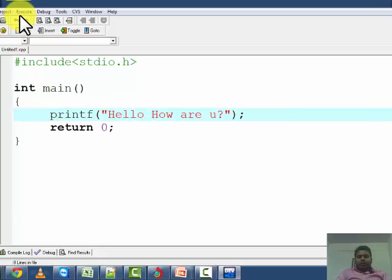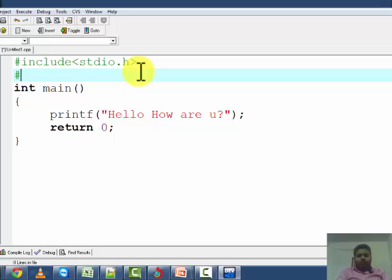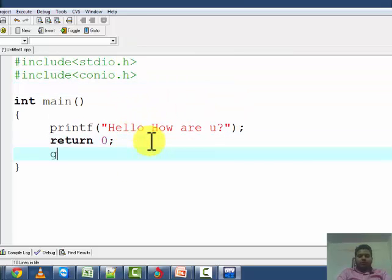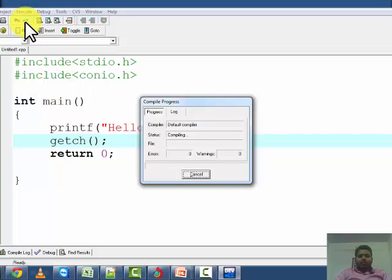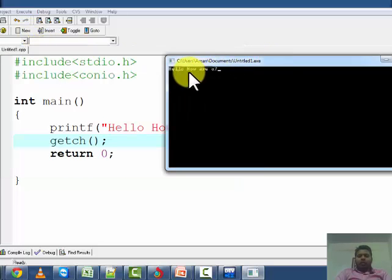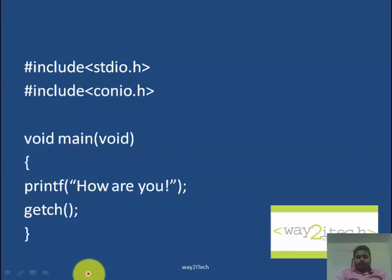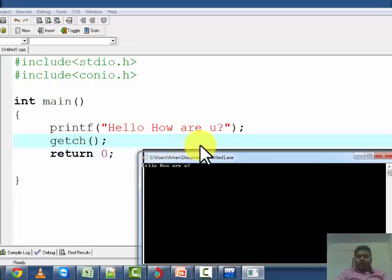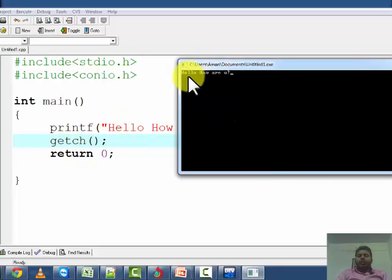When we executed the program we didn't get any output — a window was coming and it was blinking. So I write some more lines in the program. Now again compile the program, and again run the program. Now you are getting an output: 'hello, how are you'. The message written in printf is printed on the screen. This black screen is known as the console window — we will get output in the console window.